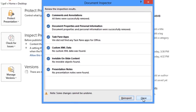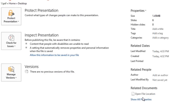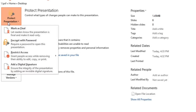Now that our presentation has been finalized, we can protect it to prevent people from making any further changes. This step is optional, but it's a great way to control who's allowed to view or edit your work. All you have to do is click the Protect Presentation command and make a selection from the menu.